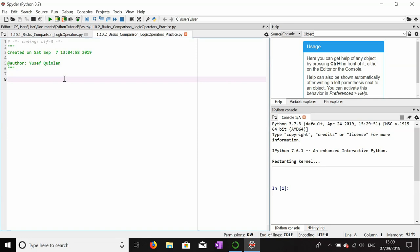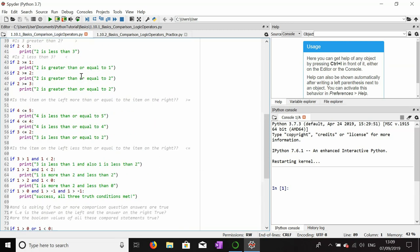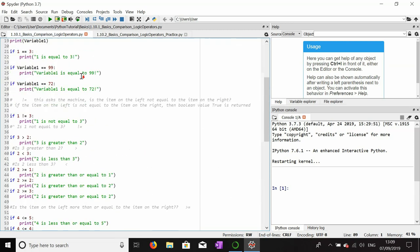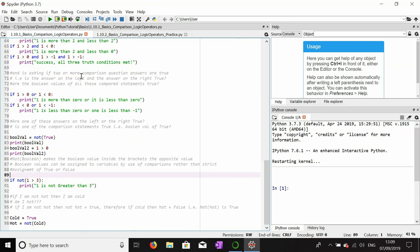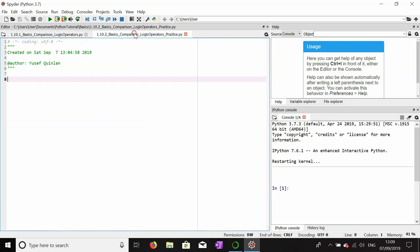We'll do a quick practice on the basic comparisons and logical operators. I showed you this file last time and I feel like some of it was probably confusing, especially the NOT boolean logical operator. NOT is essentially just a reversing of a value.